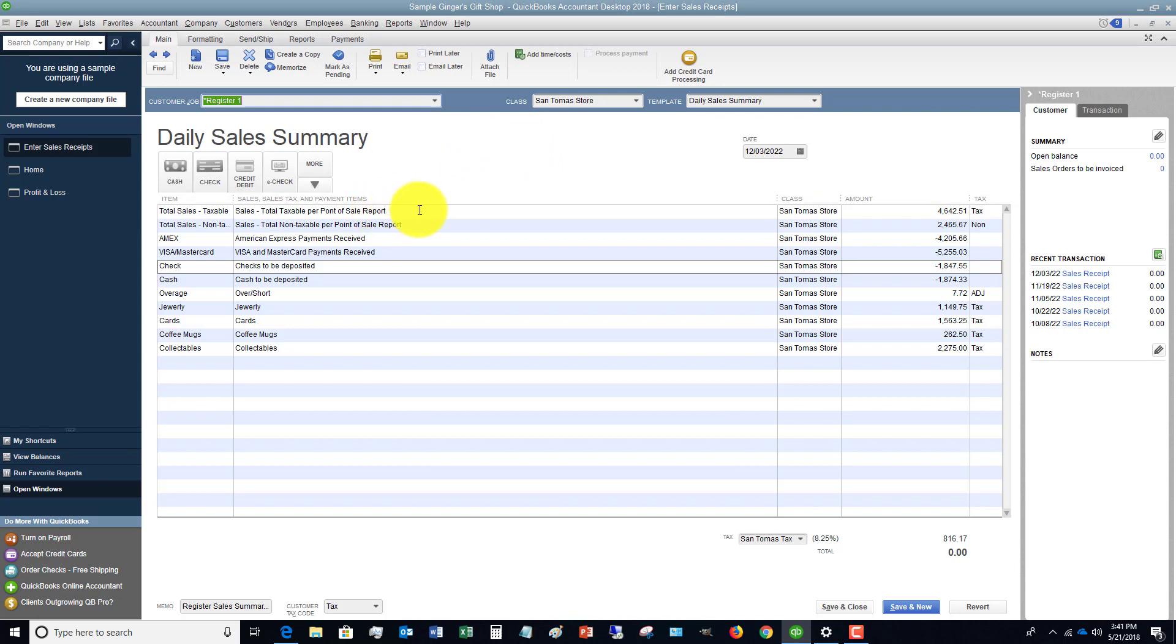Then they're doing a daily sales summary. A cash register, at the end of the day when you close it out and do the drawer count, will spit out the Z-out and X-out report.